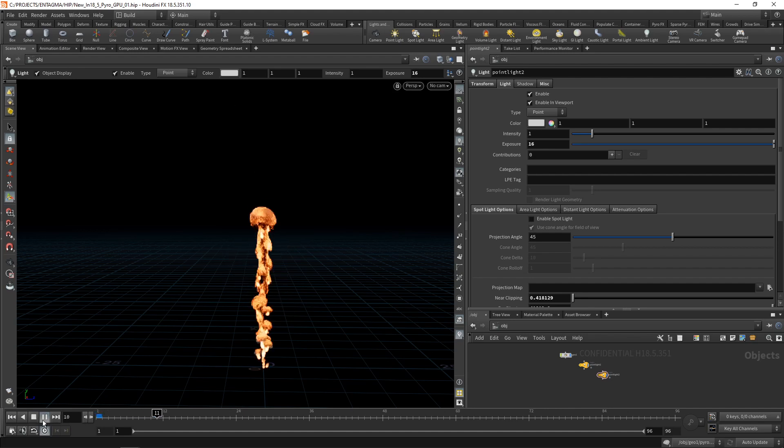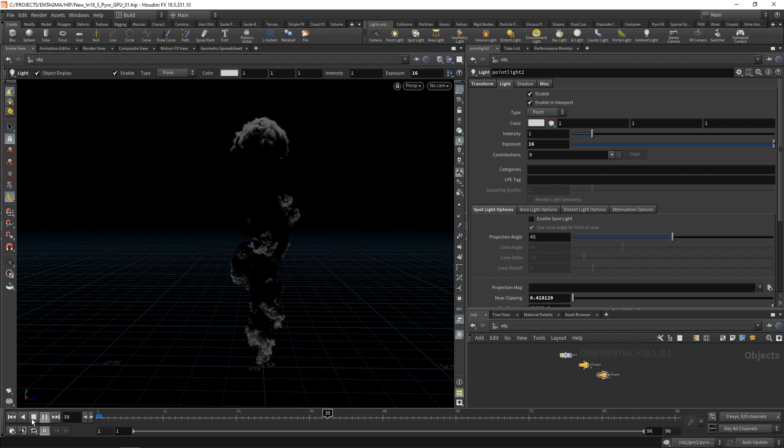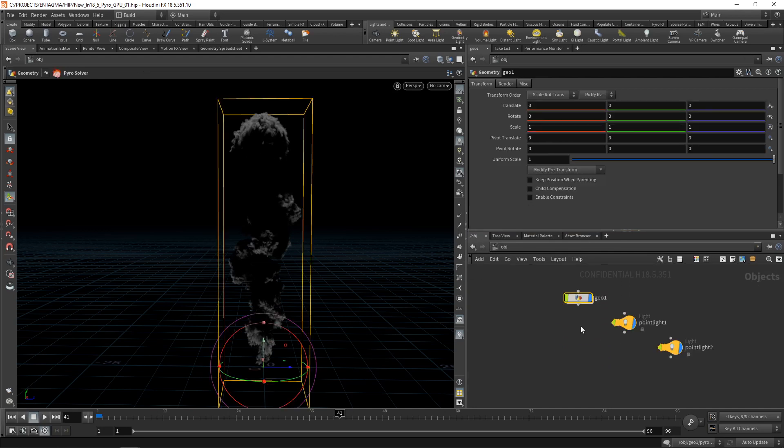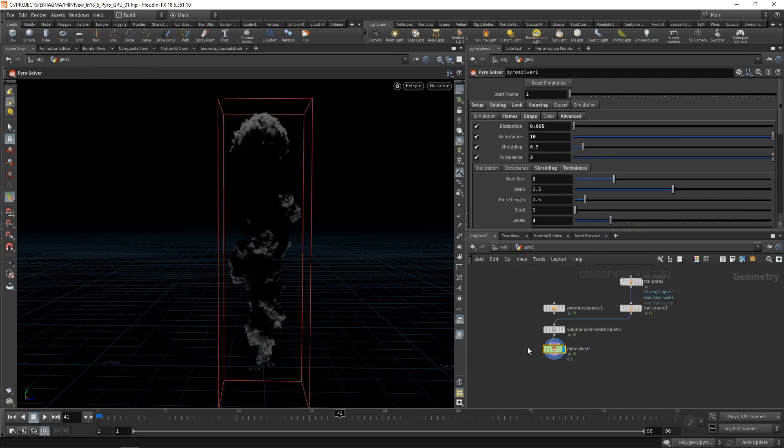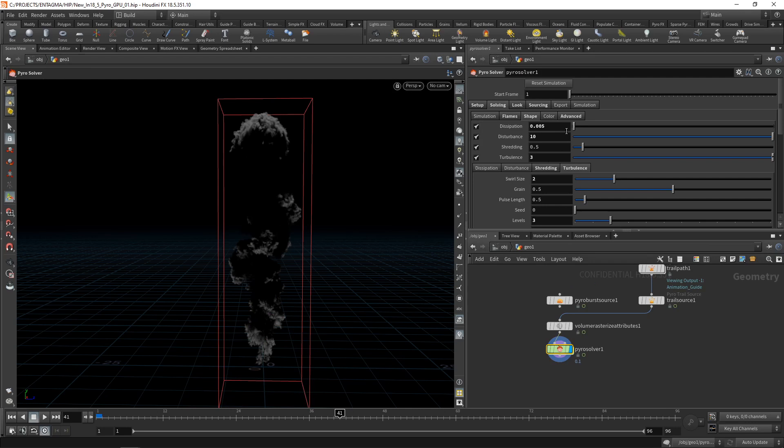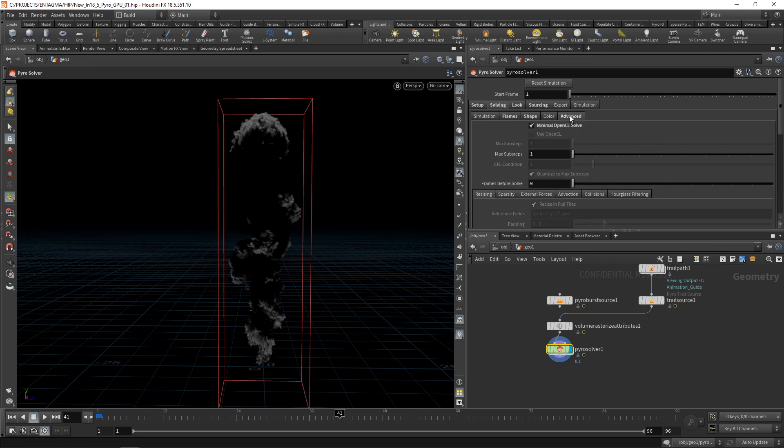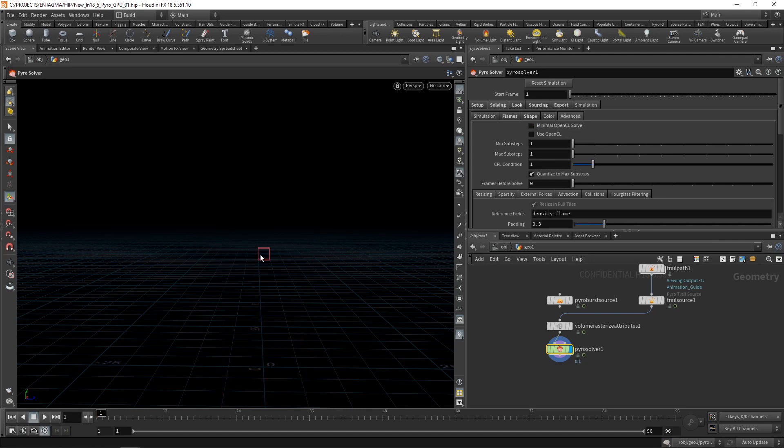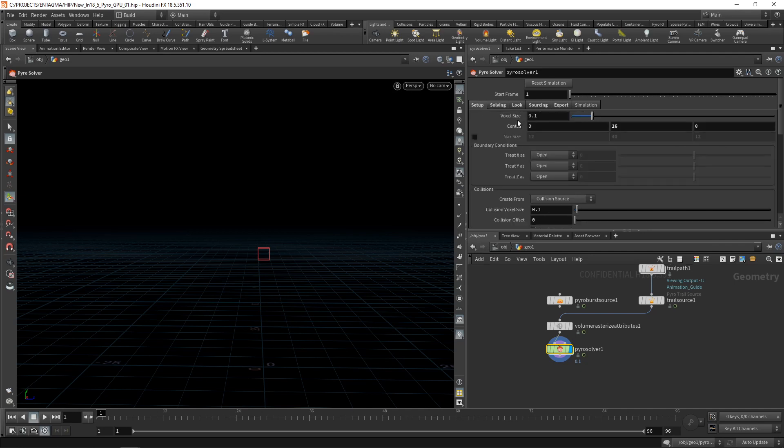However, what I like to do at this point is switch my solver. So I've got the overall shape dialed in. And now to generate my smoke simulation in its final resolution, I want to go back in here and switch this solver under the solving advanced tab, make sure my solver is reset and uncheck minimal open CL solve, which now means we switched back to Houdini 18 sparse volume solver, which is not as fast as the minimal open CL solve, but will A run sparsely and B on the CPU. So it can cope with way higher volume resolutions and thus way more detail. So let's dial back our voxel size to say 0.02 and hit simulate.